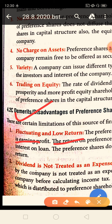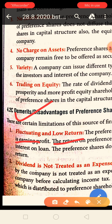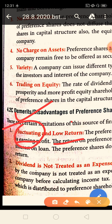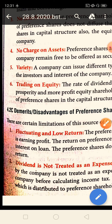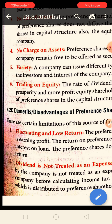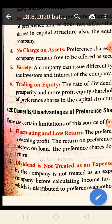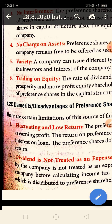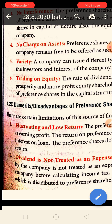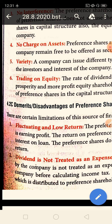Now the demerits and disadvantages of preference shares. The first demerit is fluctuating and low return. If in one year the company is in profit it will pay dividend, but next year if the company is in loss it will not pay — that is a fluctuating return. Also, if we compare with borrowed funds, the dividend rate will be less than the interest on debentures or loans from banks, so there is a relatively low return.